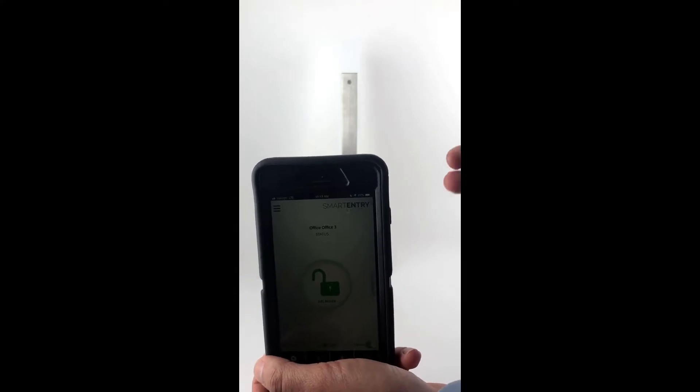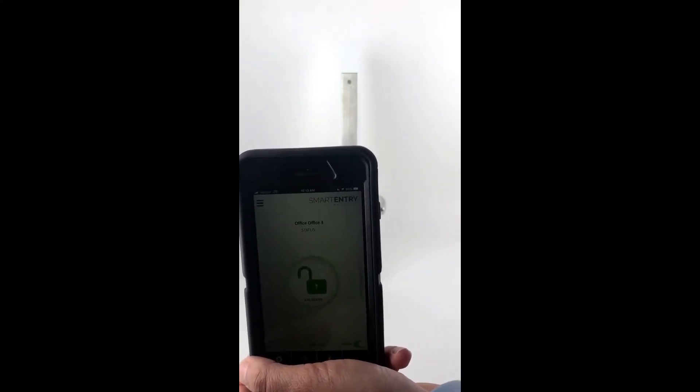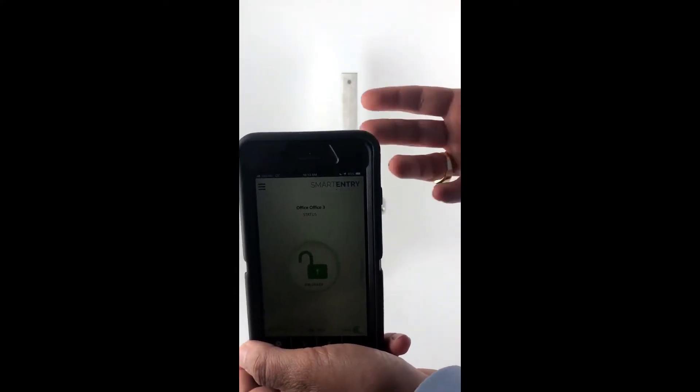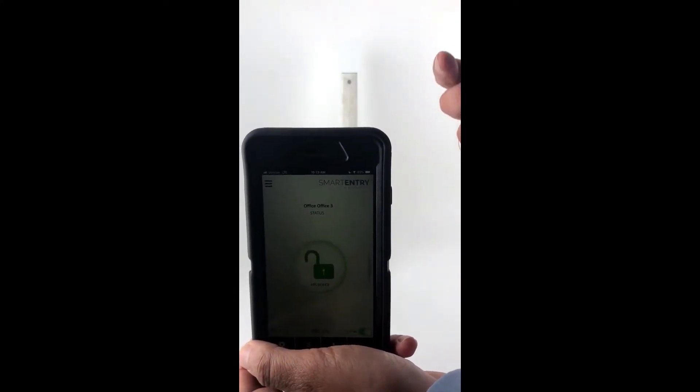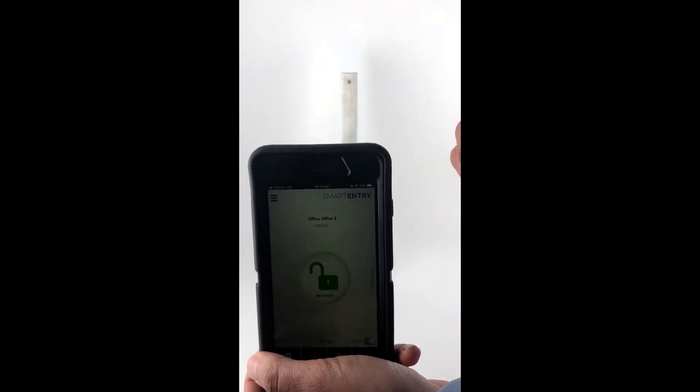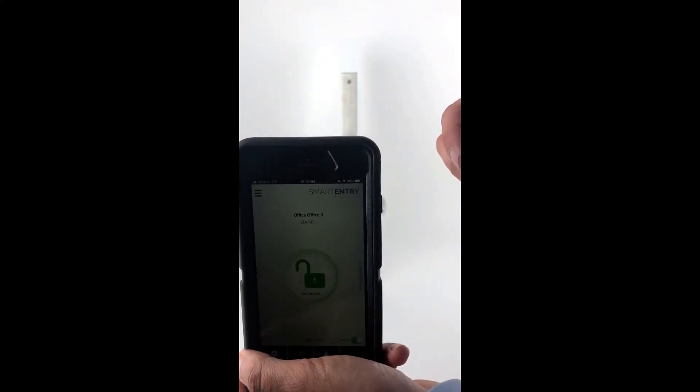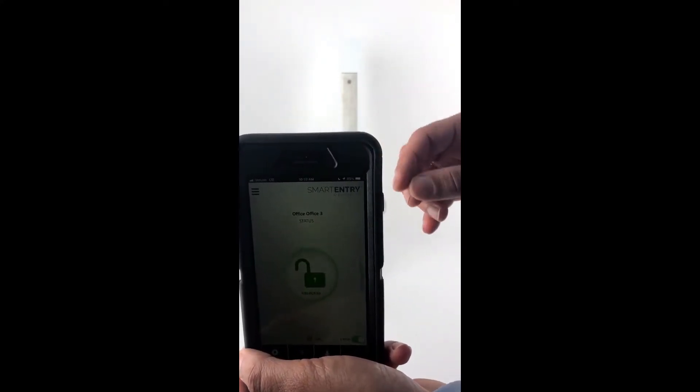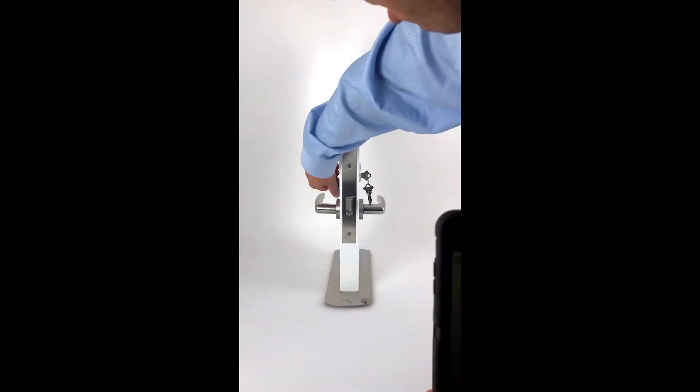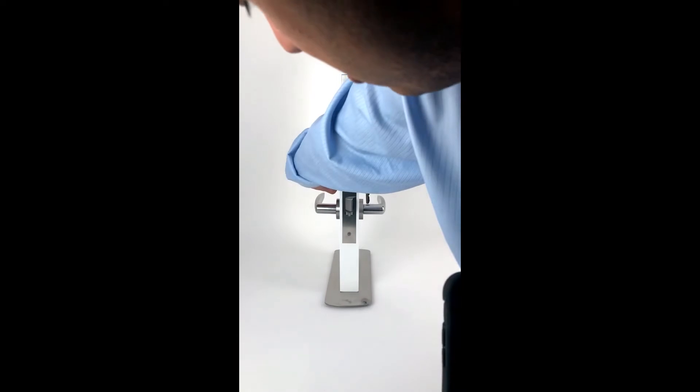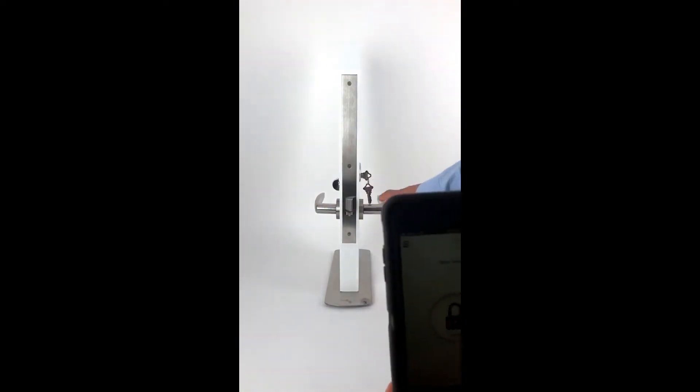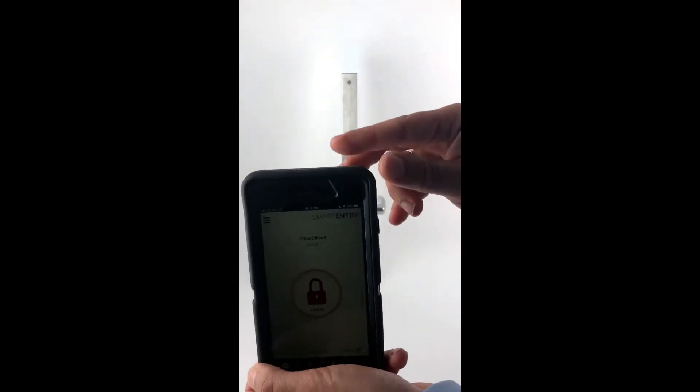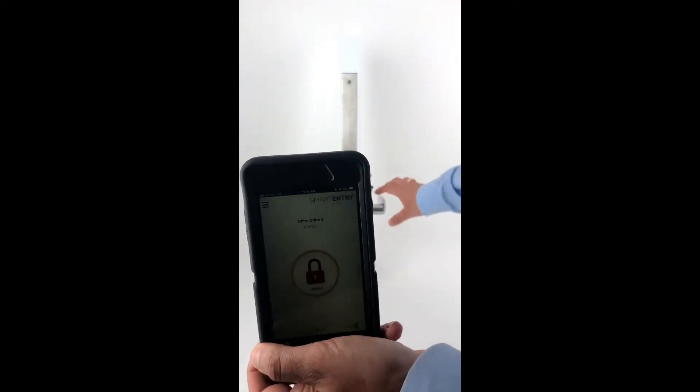Now when we're not in the auto-relock mode, when we're in the unlock and stay unlock mode, we would use the thumb turn from the inside to automatically lock the outside handle. So you can see now that that's locked.